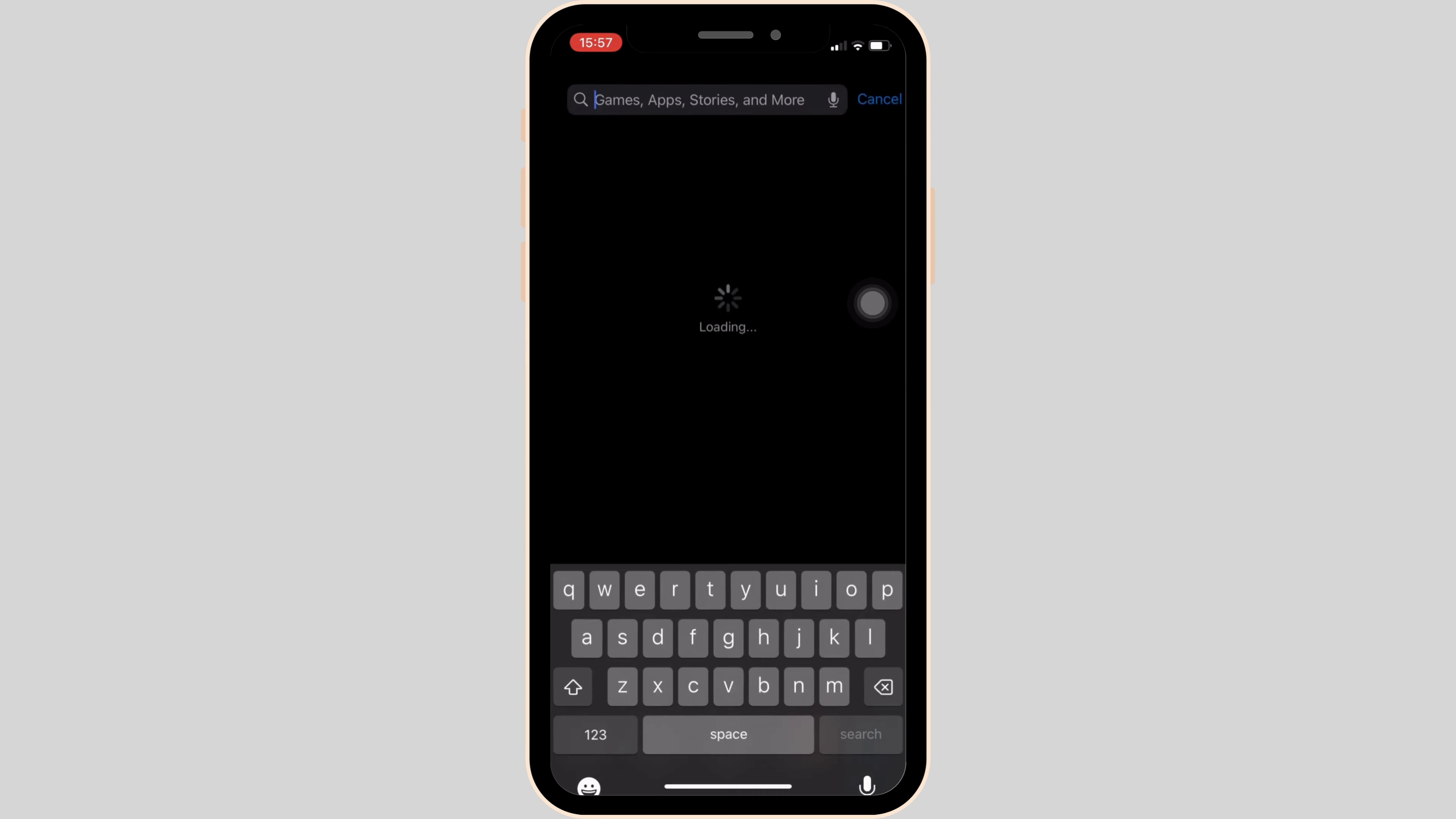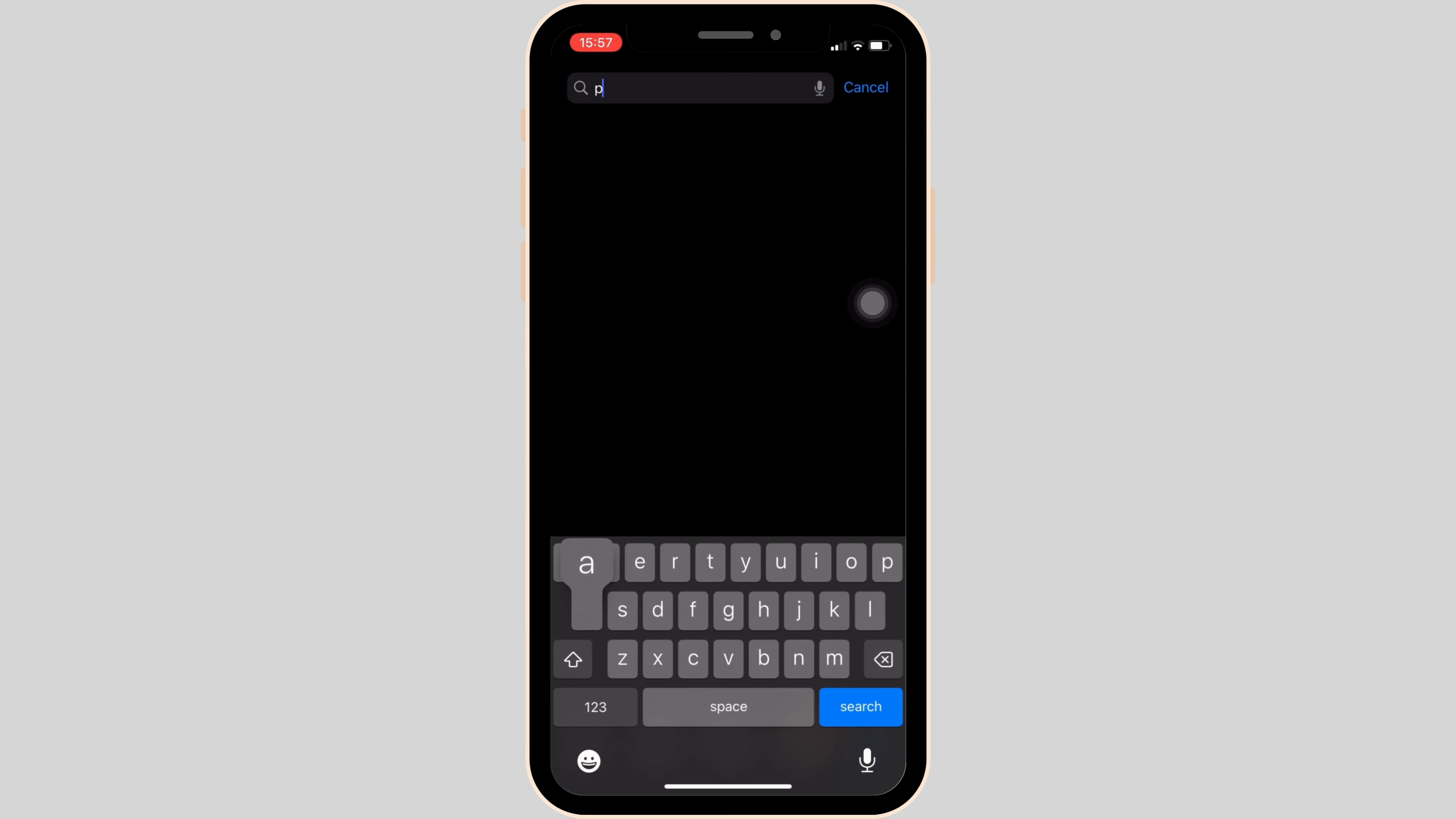Once you're in here, in the search bar, search for Parent Square and move into this app. If it shows the option of 'Update' instead of 'Open', then your application is not up to date.